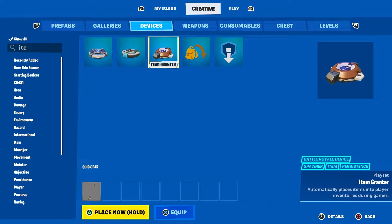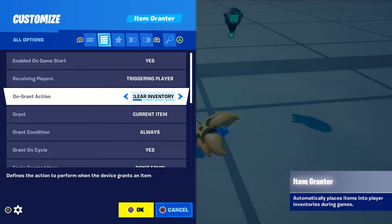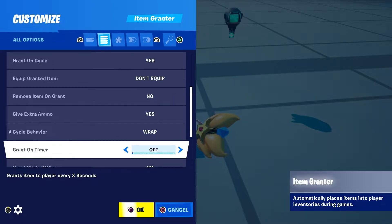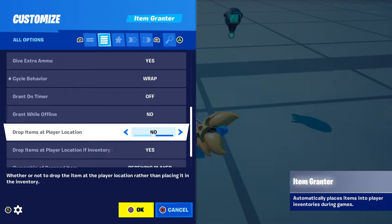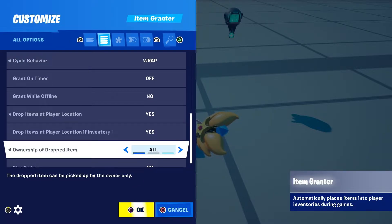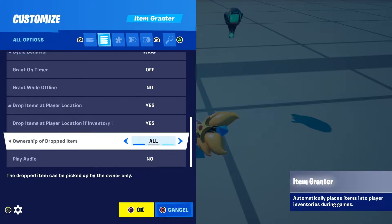The next device to place is the Item Granter. Go down to On Grant Action and set it to Keep All so your inventory doesn't get reset. Scroll down to Cycle Behaviour and set it to Wrap. Then go to Drop Items at Player Location and set it to Yes. Set Ownership of Dropped Item to All, so if someone opens the chest everyone can get it.